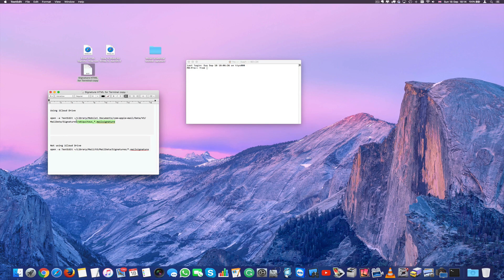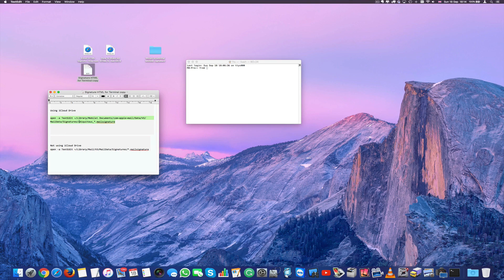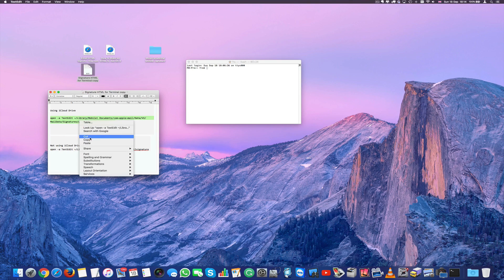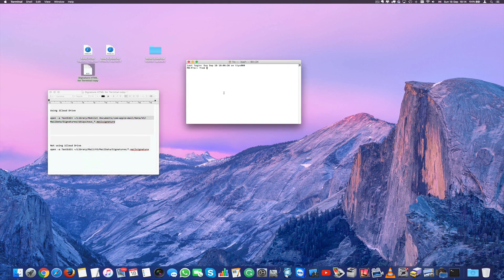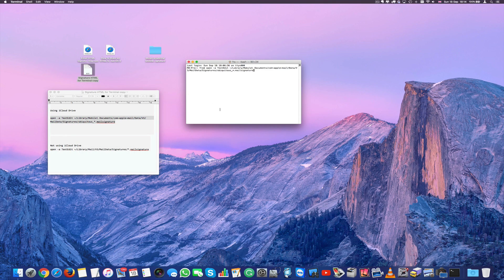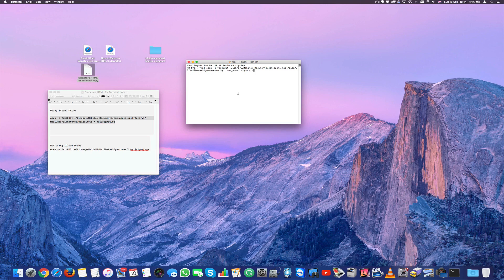So what you have to do is simply highlight that string, right click, copy it, paste it here, and press return.